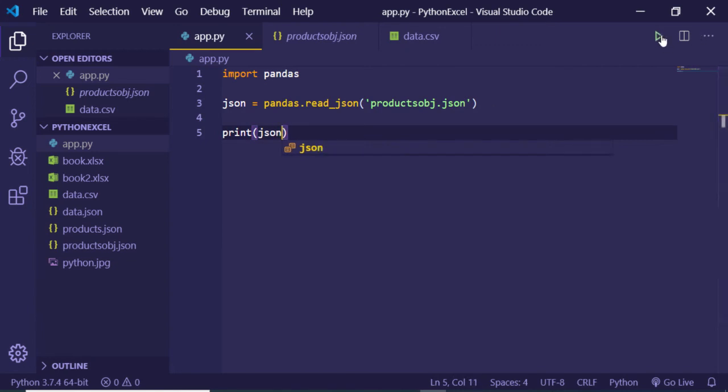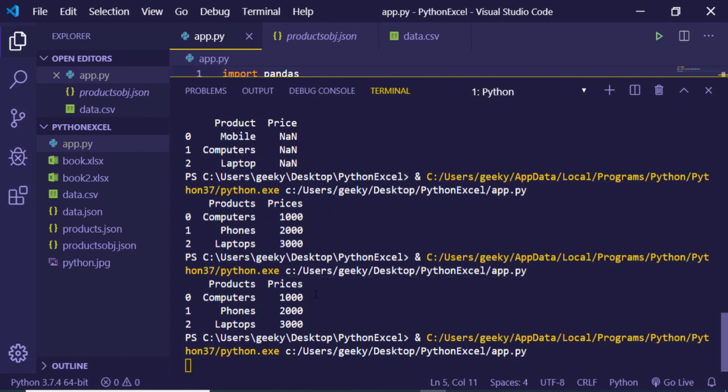Now if I run this, it will convert it into a table form something like this. So just it is running here, just wait.